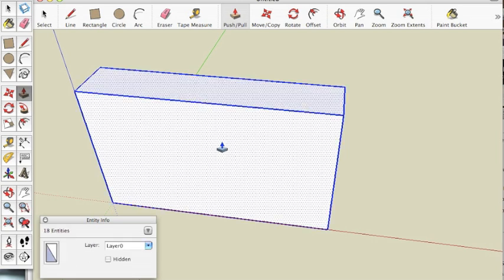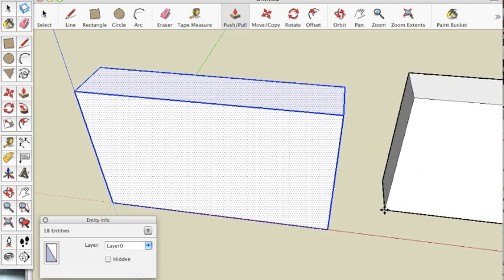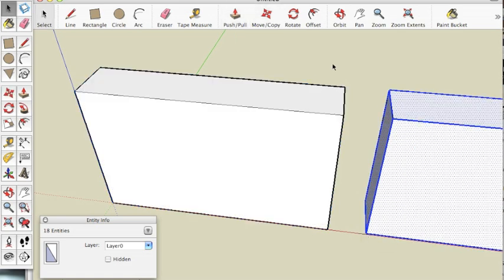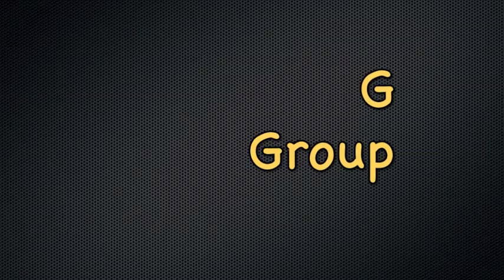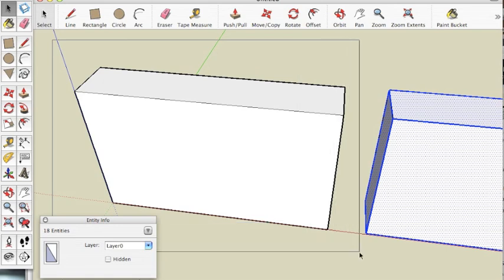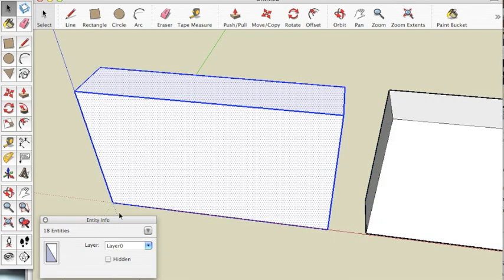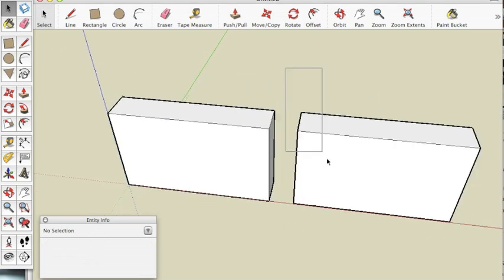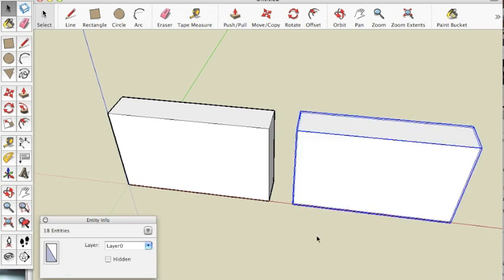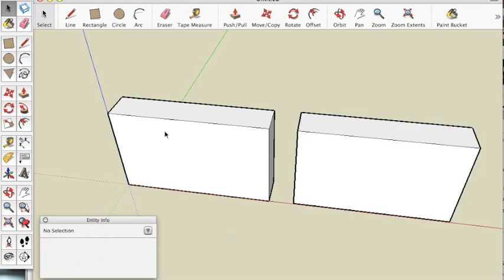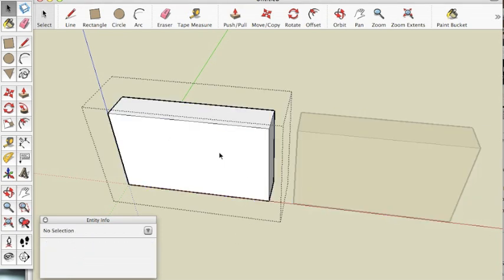Now we need to select all by hitting Ctrl A, Ctrl C to copy and Ctrl V to paste. Move the mouse to the right and click to put the shape down. Now we need to group all of our faces and edges together into a component. Hit space bar, click and drag to select the box and then hit G. In the dialog box, type the word Groove. Do the same thing with the other box — select it, hit G, but this one we will call the Tongue. Now double click to get inside the Groove component and we're ready for the next step.